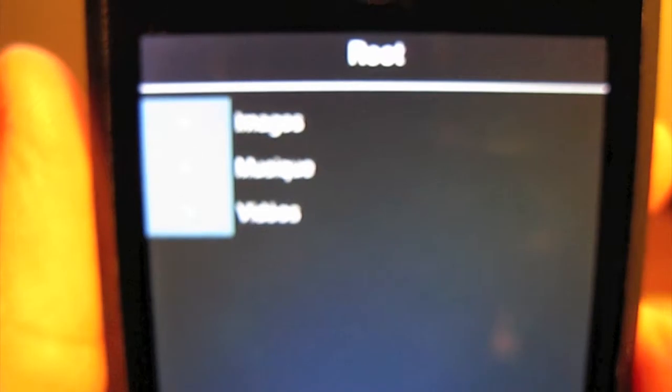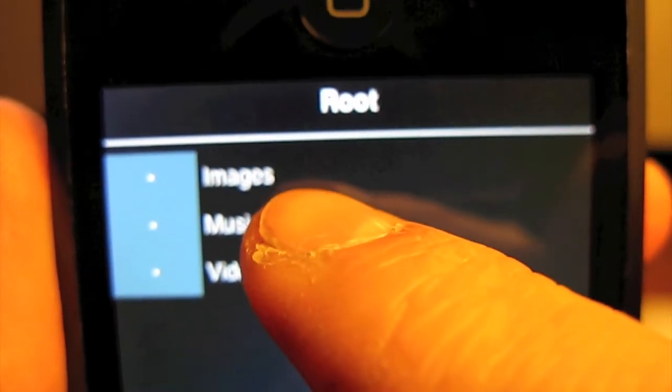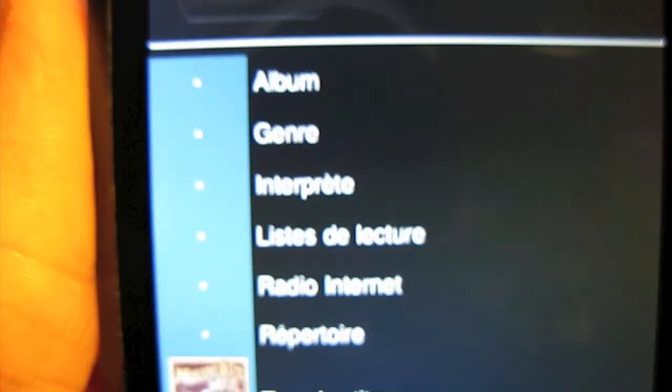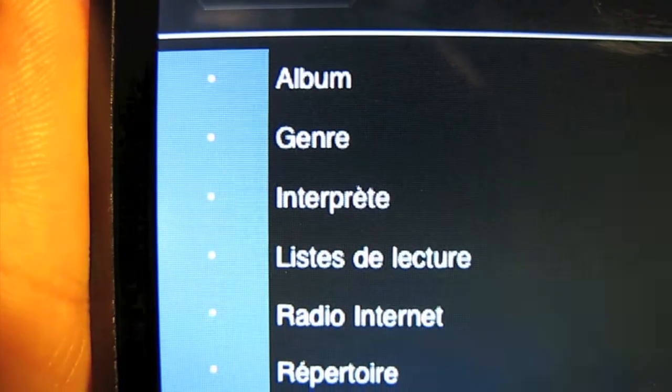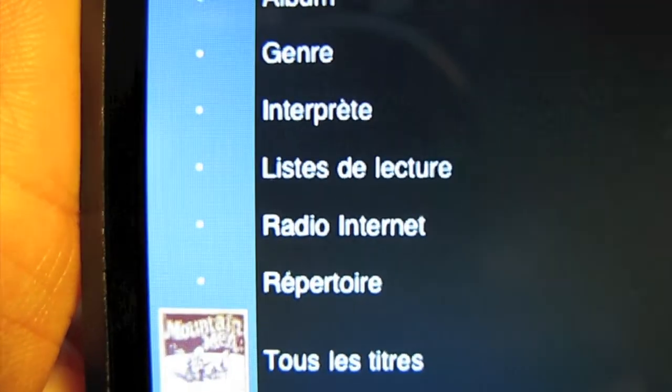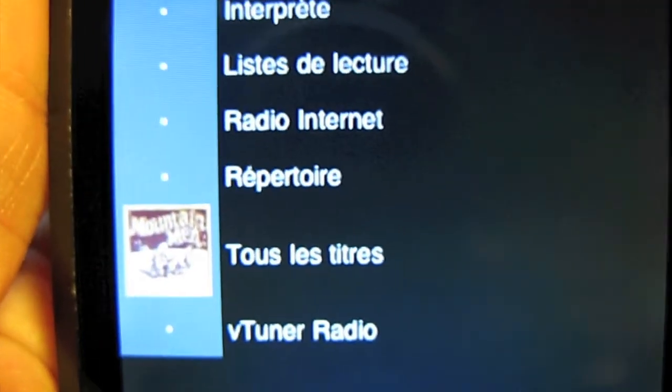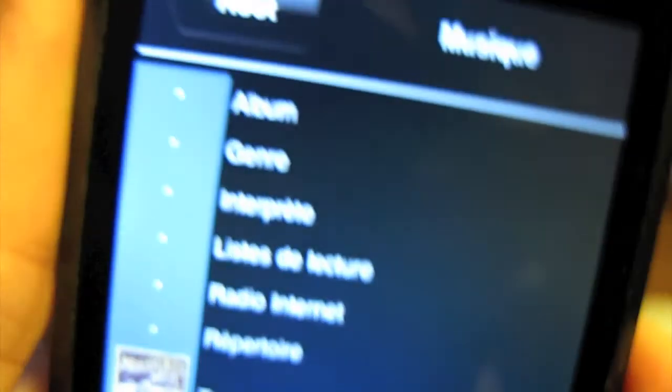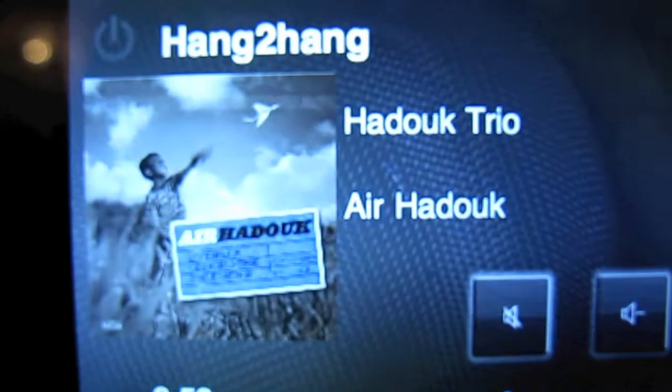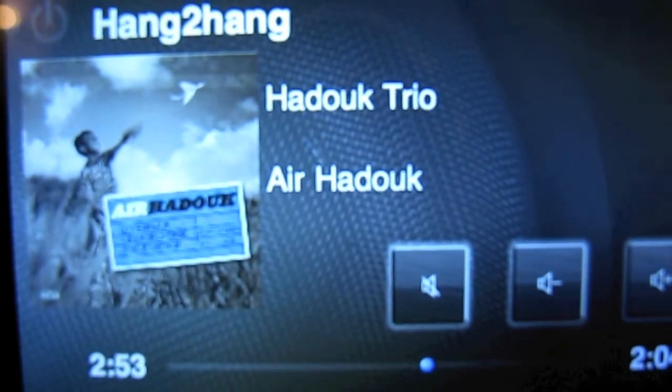Et si on le retourne de l'autre côté, on est dans la partie du disque dur pour naviguer. C'est un peu petit, avec album, genre, interprète, ainsi de suite. Vraiment très sympa, ce côté horizontal pour naviguer dans les chansons.